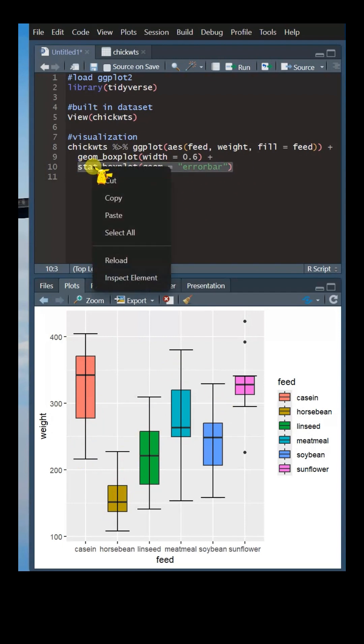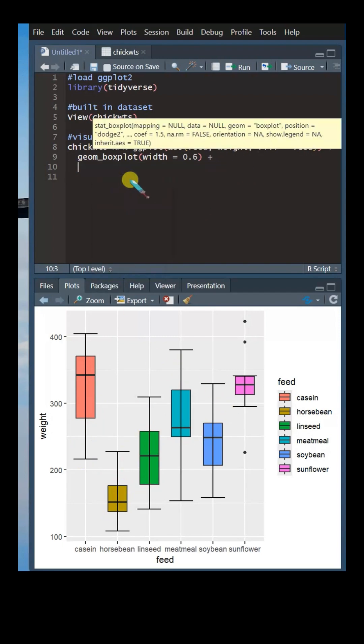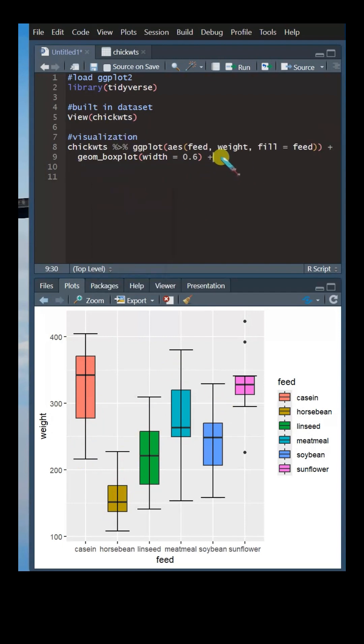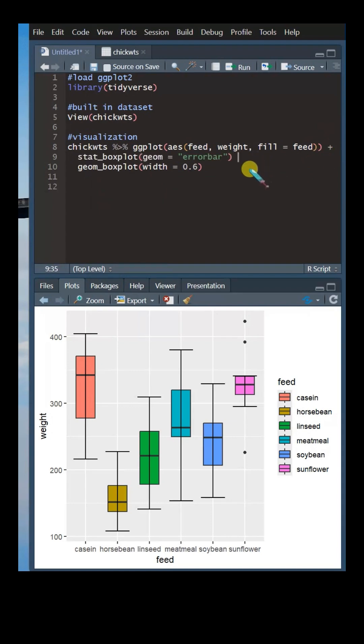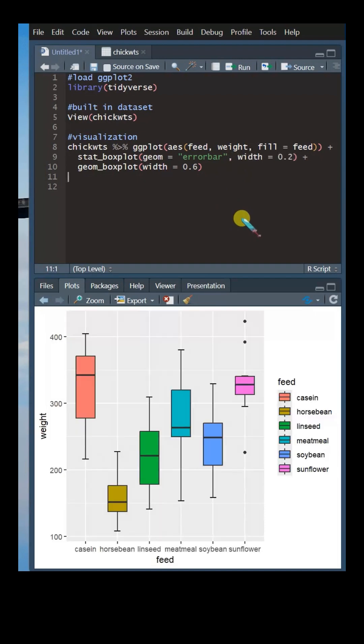Because ggplot generates graphs in layers, the error bars are currently in front of the boxplot. To correct this, move the error bar code above the boxplot code. Change the width of error bar using width function.